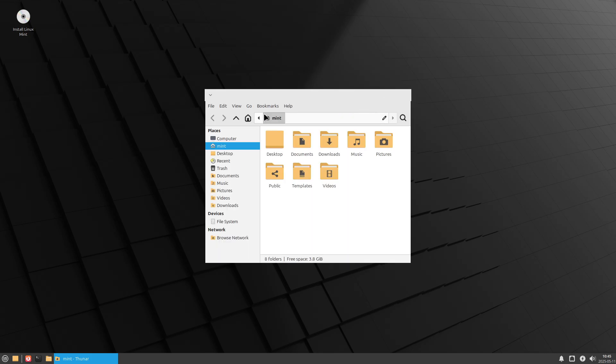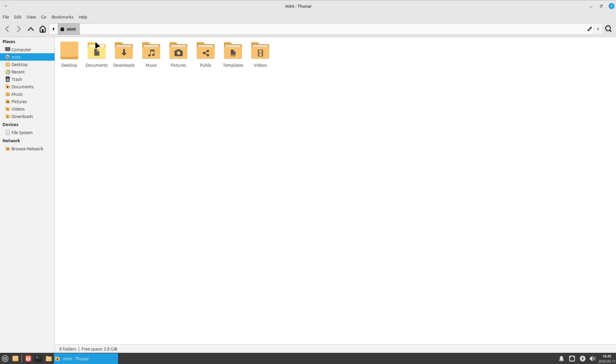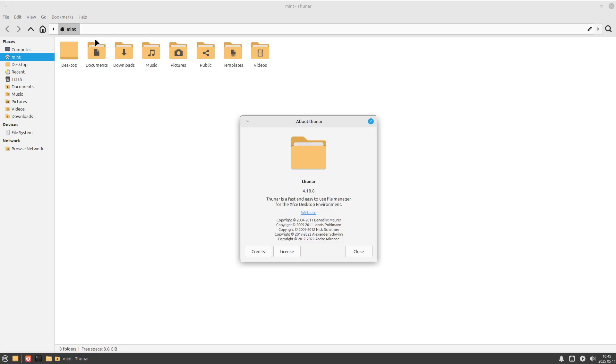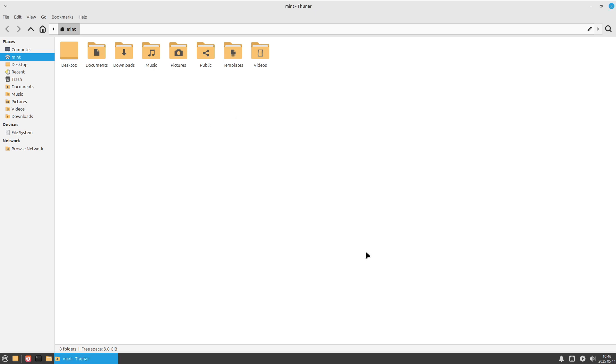If minimalism and small attack surface are paramount, XFCE delivers the leanest experience with the fewest online hooks by default.